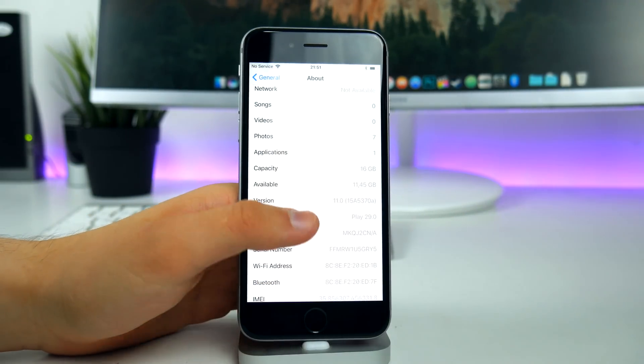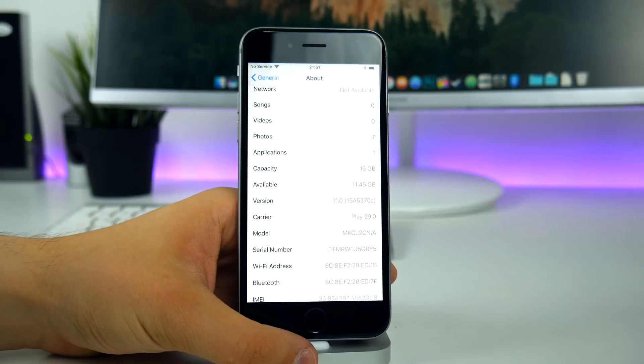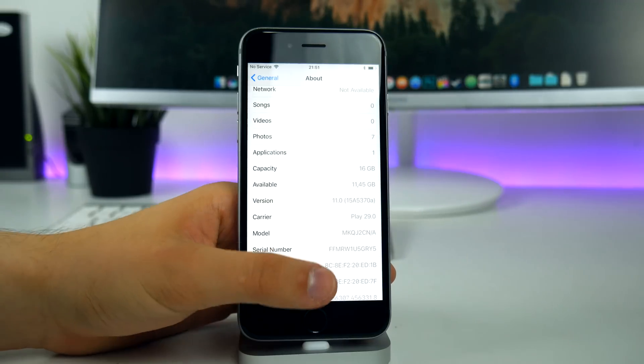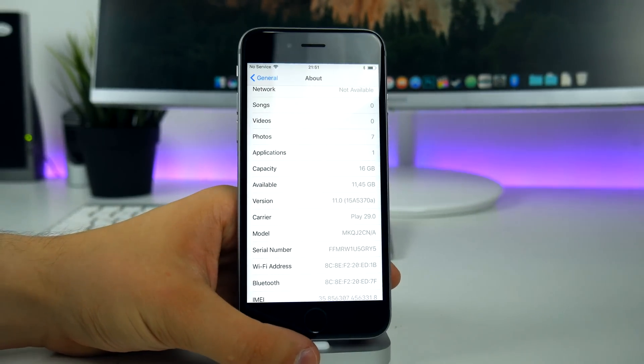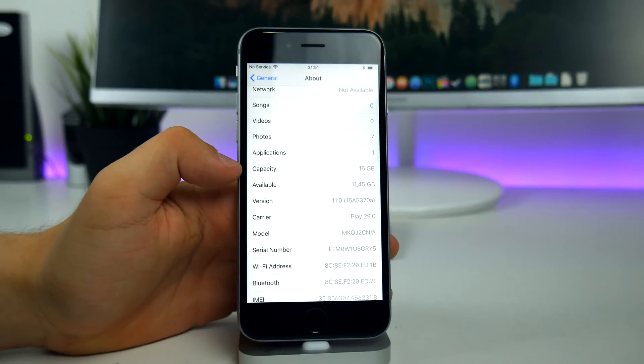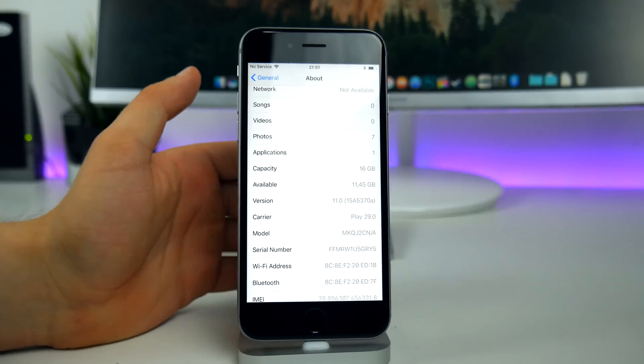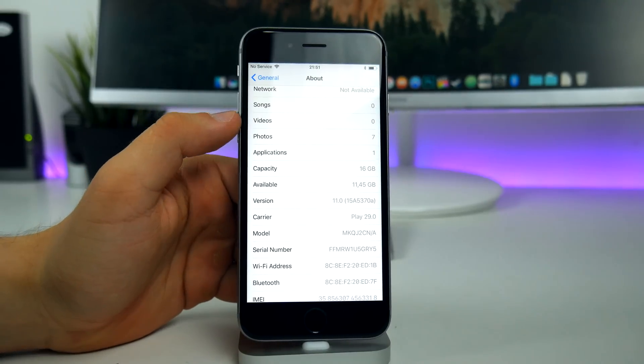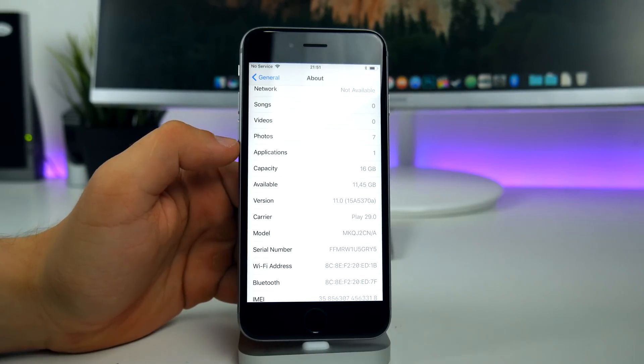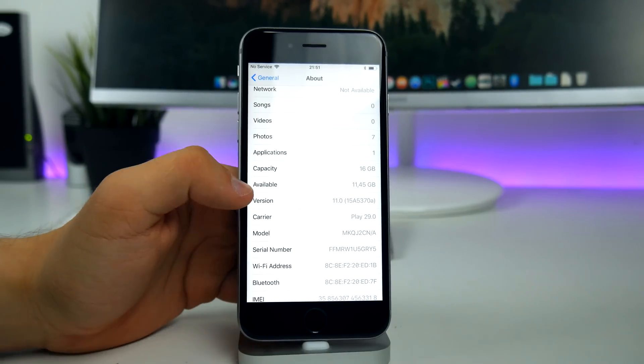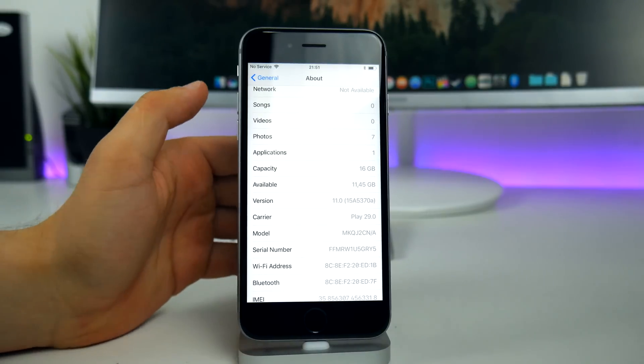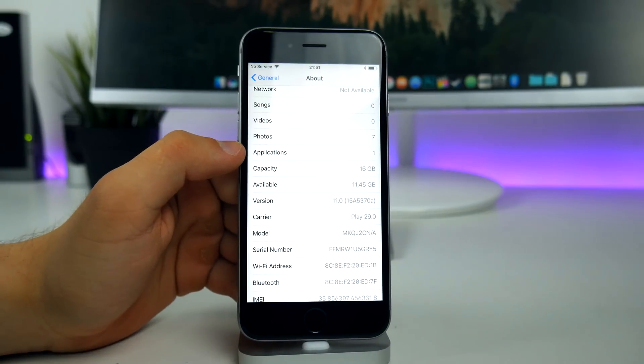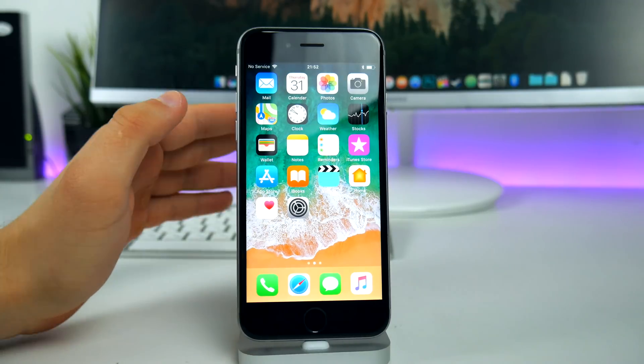Let's take a look at the build number. This is 15A 5370A. If we have the A at the end, that means this is not the final version, so this is not the GM. However, I wanted this to be the GM. I really thought this would be the GM, but unfortunately it's not and we may also see iOS 11 beta 10 next week on Tuesday.